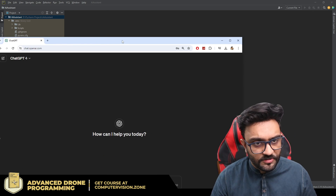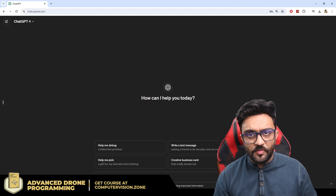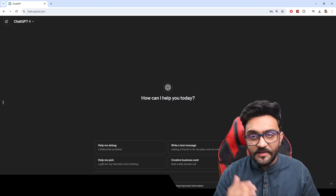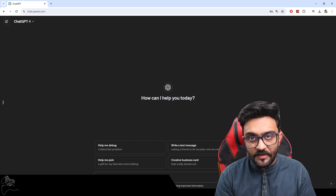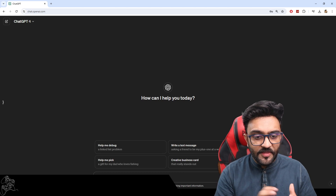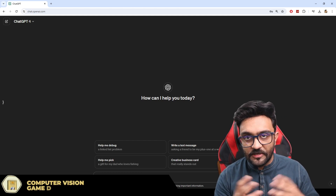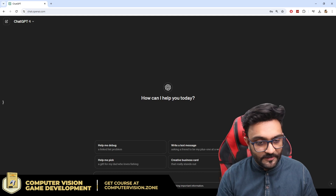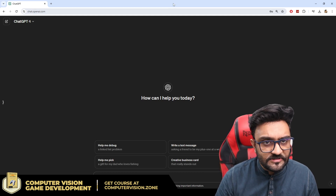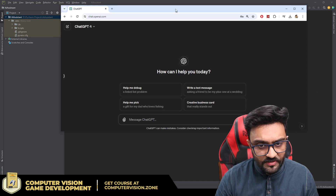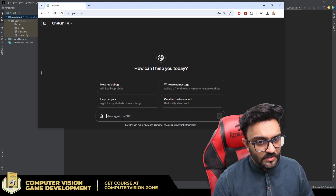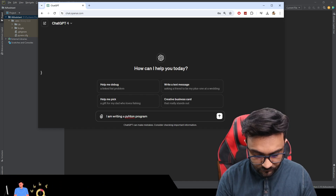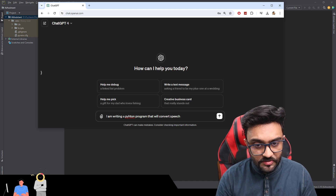Here we have ChatGPT 4. What we will do is give it the scenario — we want to convert our speech to text, and it will be like a conversation. We say something, it waits for the processing to be completed, and then outputs the response. Meanwhile we want to print things out so we don't get impatient. So I am writing: 'Write a Python program that will convert speech to text.'